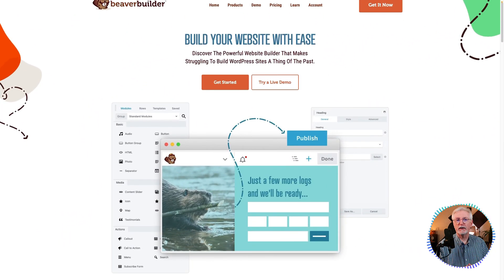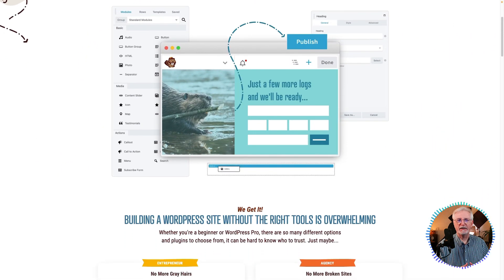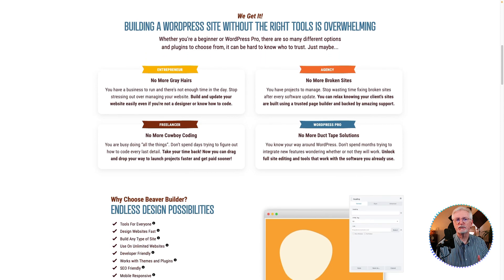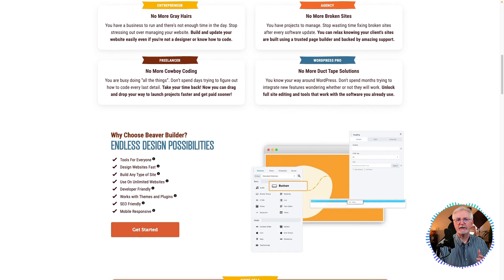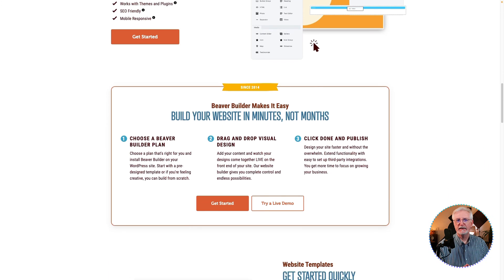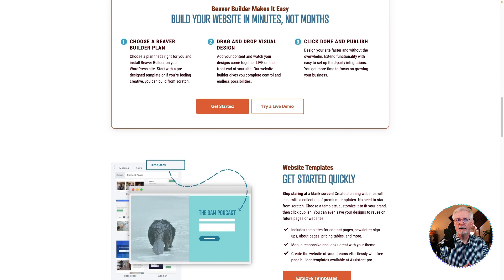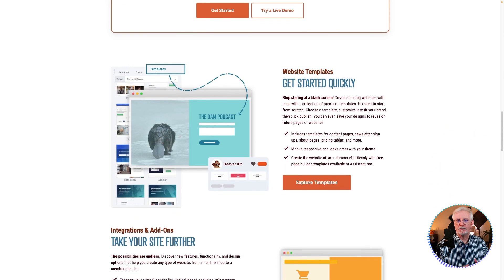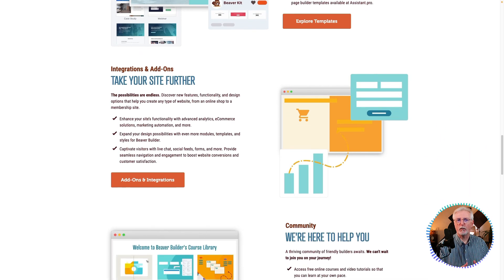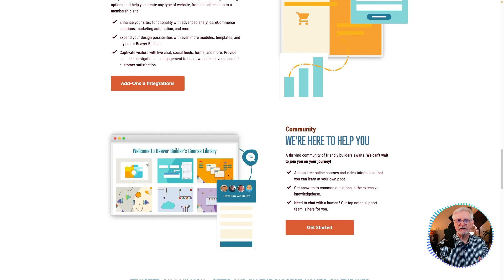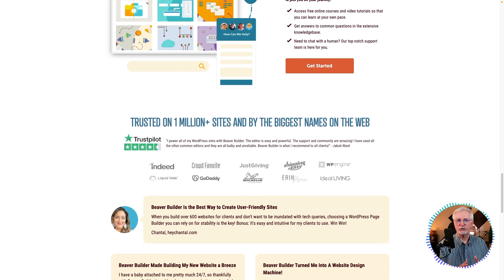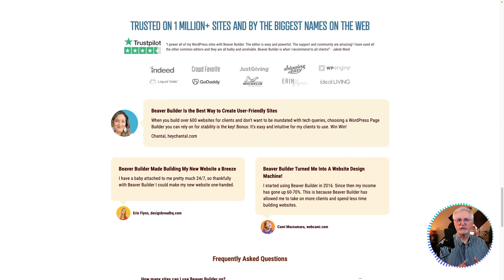Beaver Builder is a user-friendly WordPress page builder plugin that allows you to create and edit pages with real-time previews. You can drag-and-drop content modules, customize them with the toolbar, and choose from over 30 professional design templates. It's a simple, beginner-friendly tool that empowers anyone to create a stunning website. It's available as a free or premium plugin, and the free version can be used for simple landing pages. Pricing starts at $99 for one year.